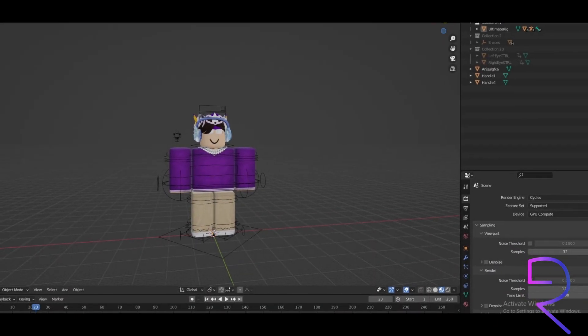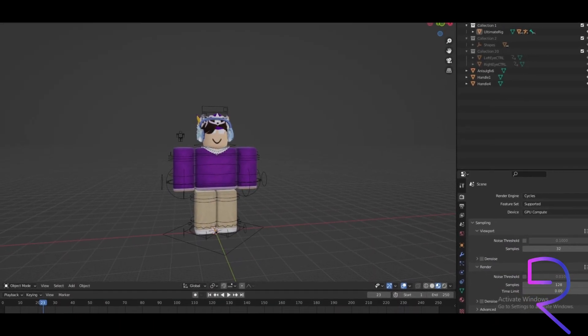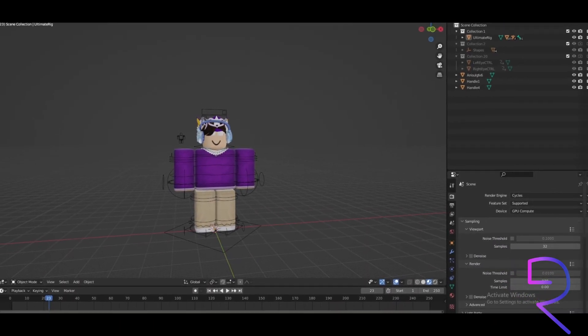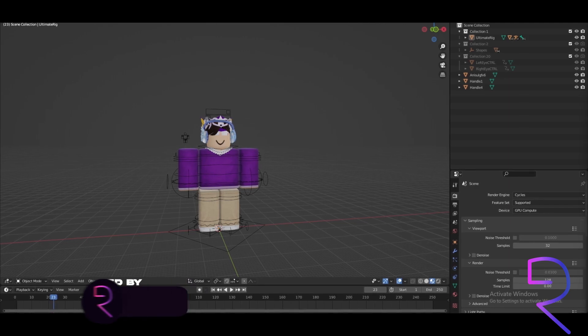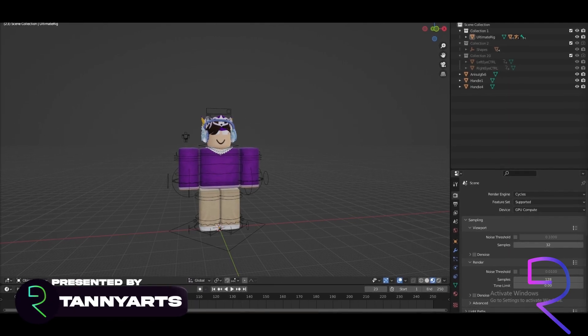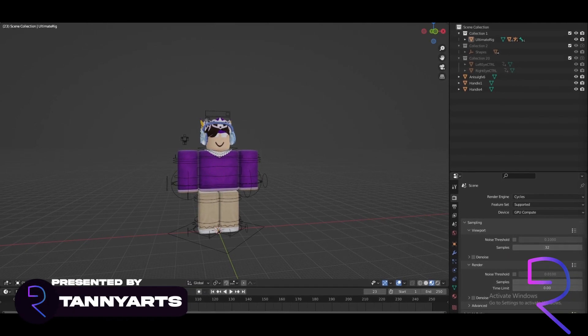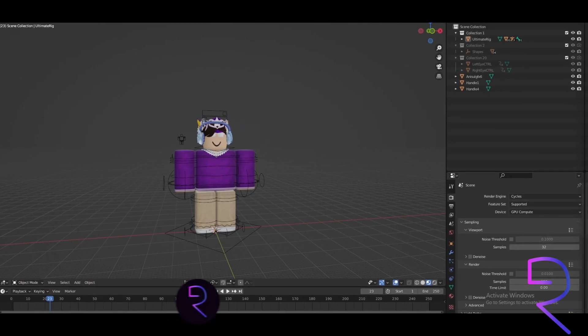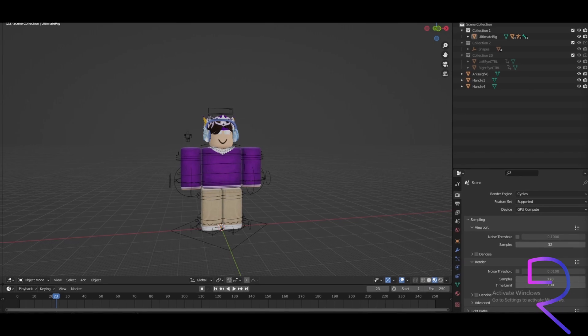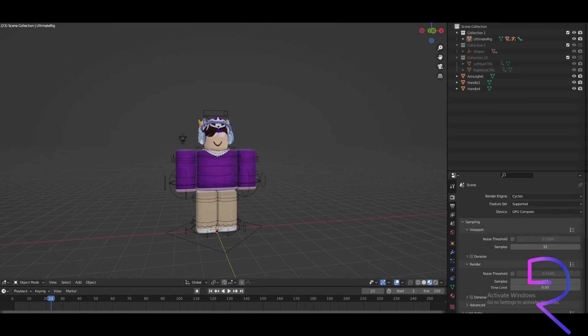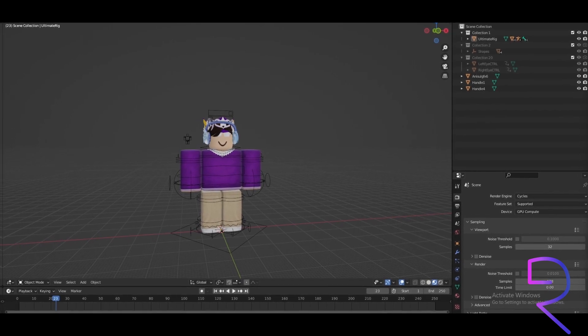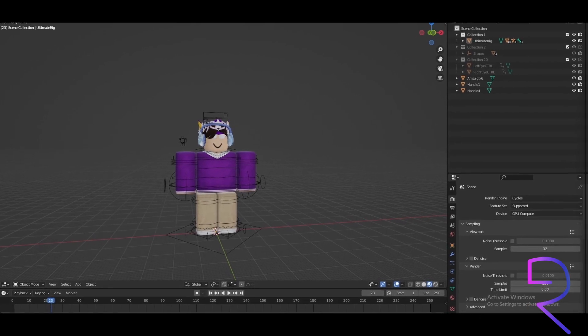Yo what's going on it's your boy Tany and I'm bringing you another video. This is from all the 5 parts that I'm going to be doing. I don't even know the order of these videos but they're just going to exist so you guys can use any of these videos for your GFX.